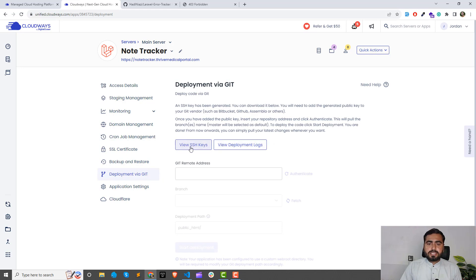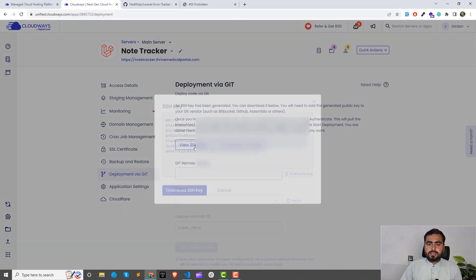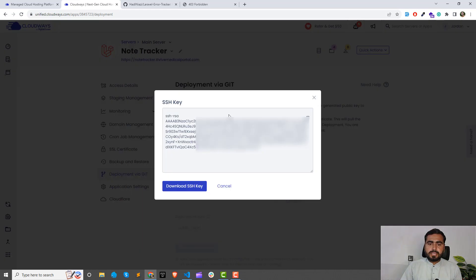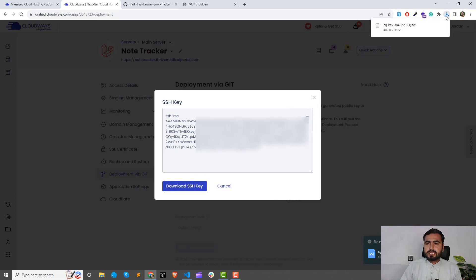Click on 'View SSH Key' and it will show you the SSH key. From the top, you can copy this SSH key. You can also click on 'Download' and it will be downloaded as a text file.